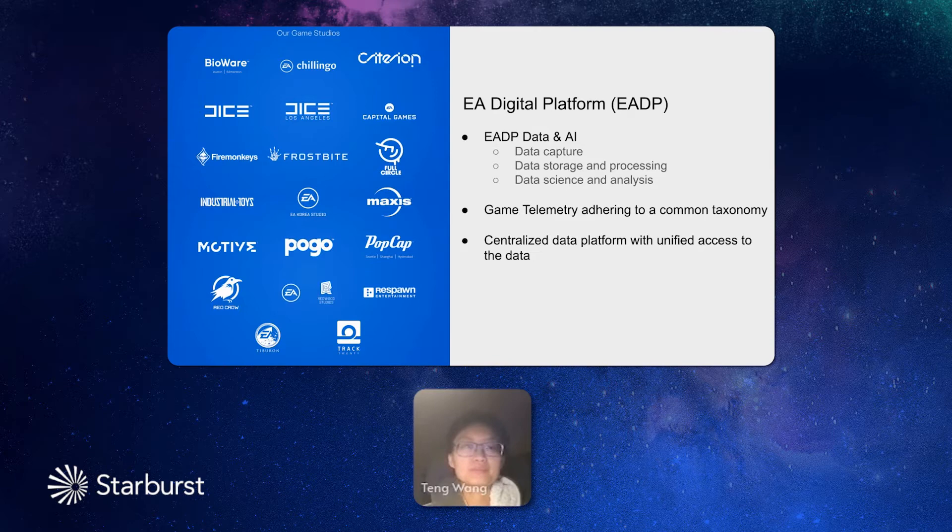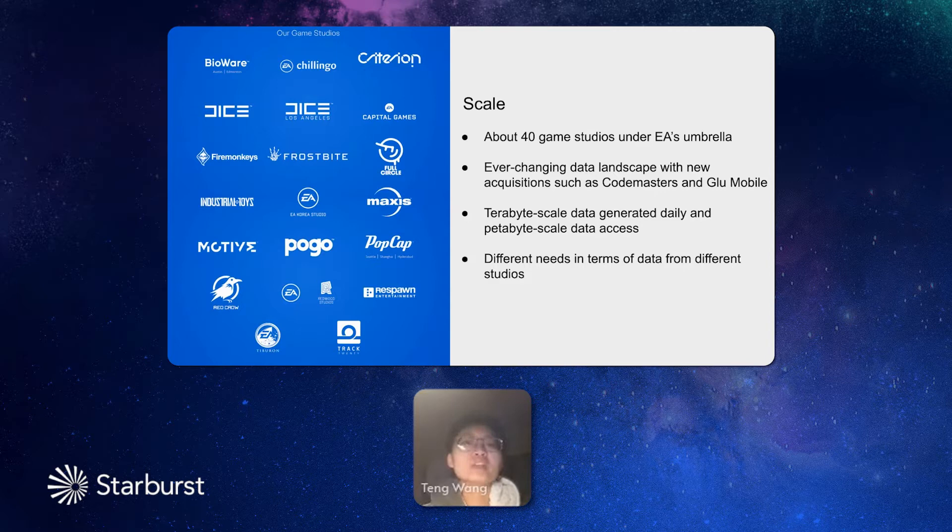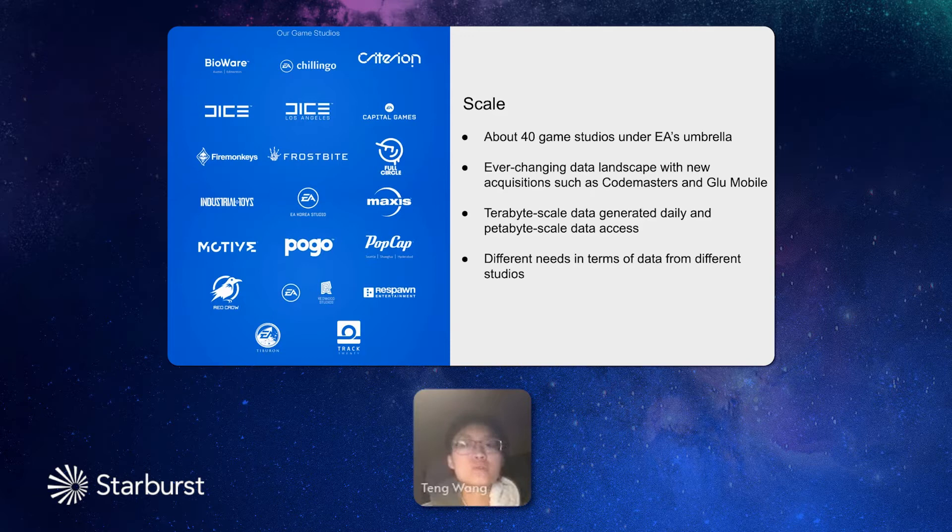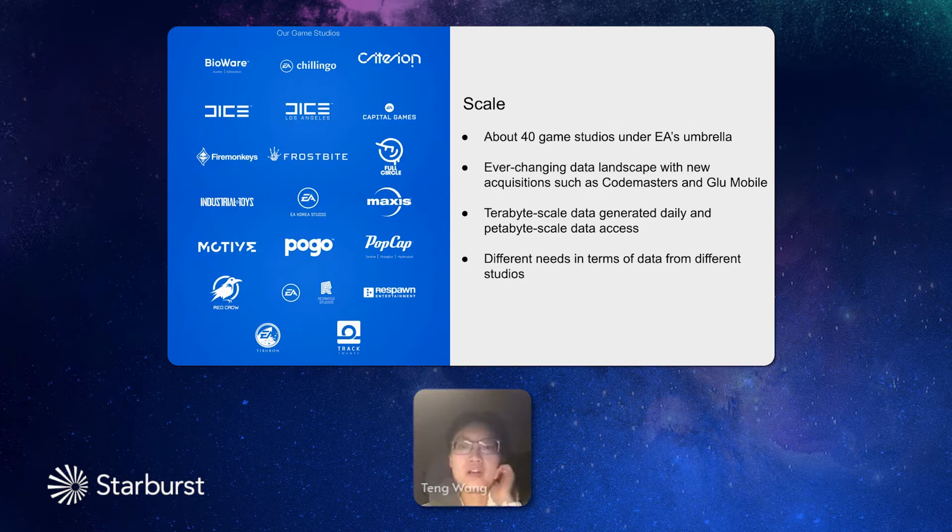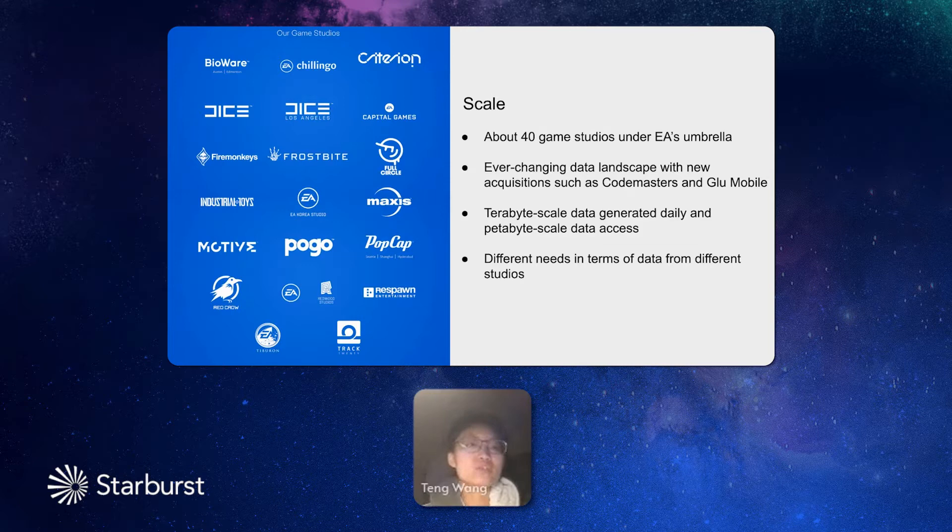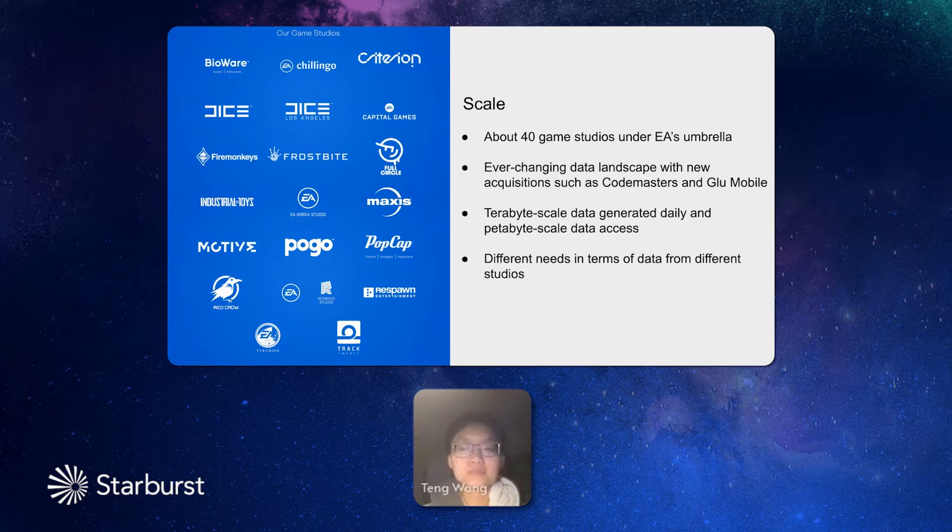Until now, our department has accomplished that our data platforms support about 40 game studios. Not only existing studios, but also the new acquisitions such as Codemaster and Glue Mobile. Until now, we are handling terabytes of data generated every day and totally petabyte scale data for all the time. Our department can provide solutions to our game studios in terms of different business needs.